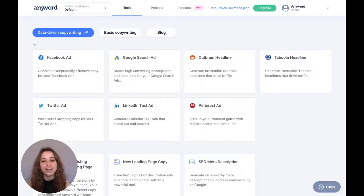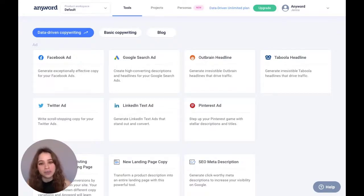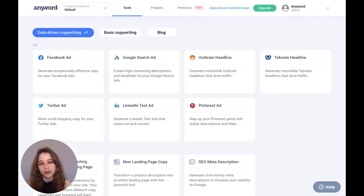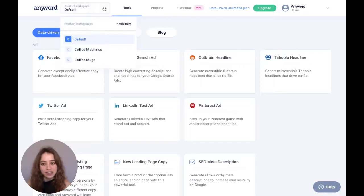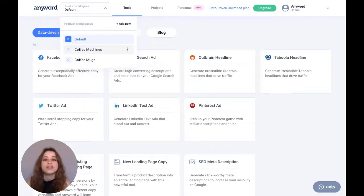Hey AnyWorders, I'm on AnyWord and we're going to create a product workspace. The goal here is to help you create and organize your projects according to the products that you are promoting. So I'm going to hit product workspace right here, and you'll notice I've already created workspaces for coffee machines and coffee mugs, but now I'm going to create a new product workspace.